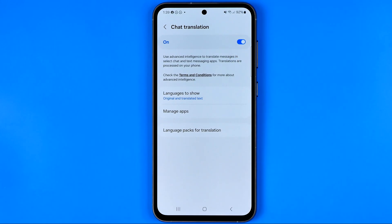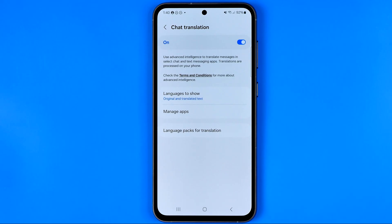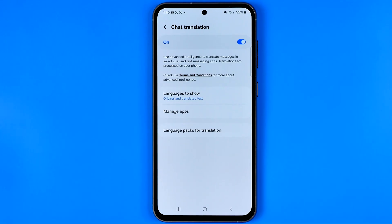When this feature is active we can use advanced intelligence to translate messages in selected chats and text messaging apps. The thing here is that translations are processed on your phone so you don't have to be online to use that feature.